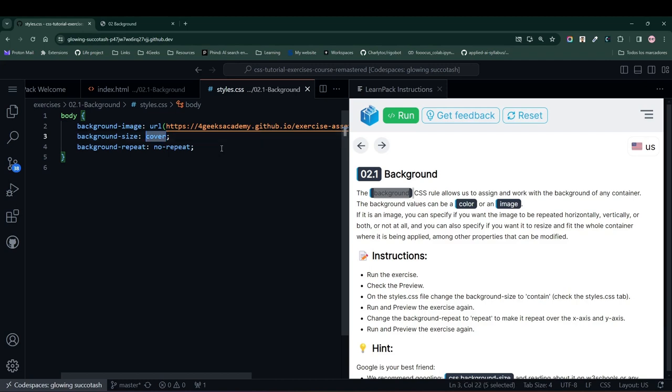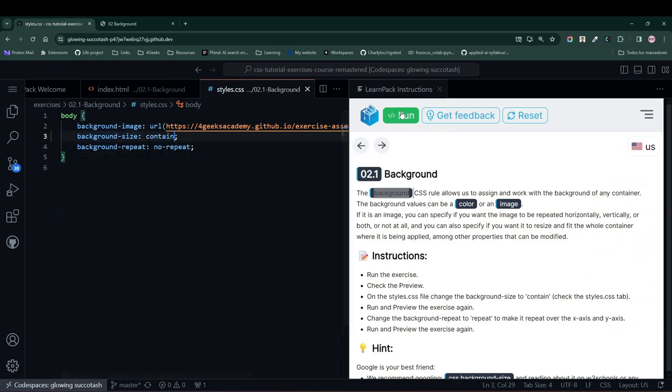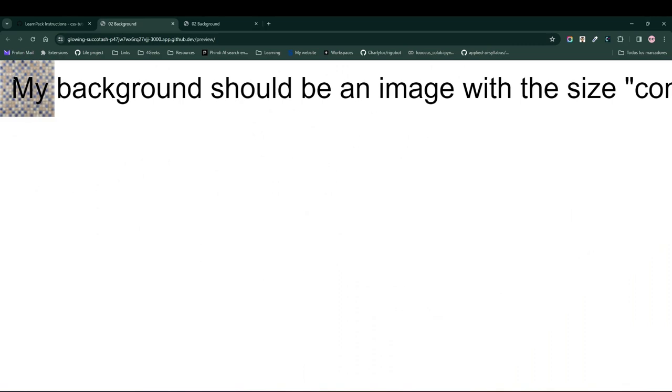Now, cover makes my image stretch to fill the entire background of the element, meaning it will be as big as my element. But what if I change it to contain? Notice that when I change it to contain, it gets very small. It becomes tiny, and this is because contain means that it is contained.